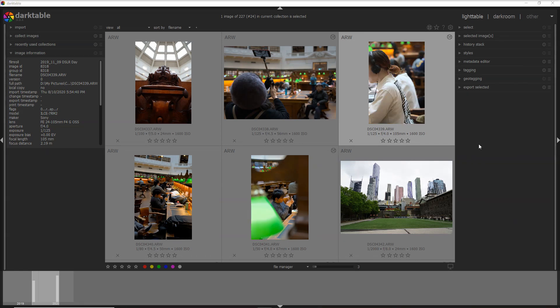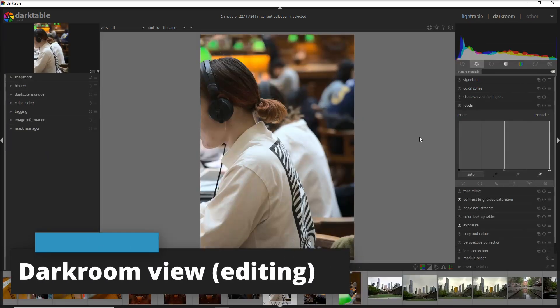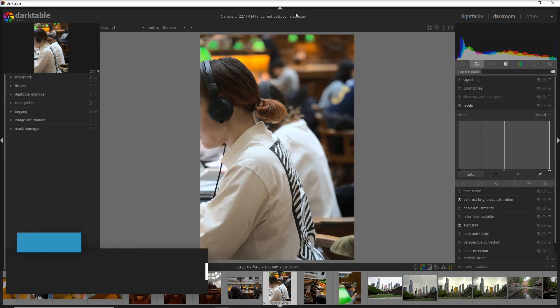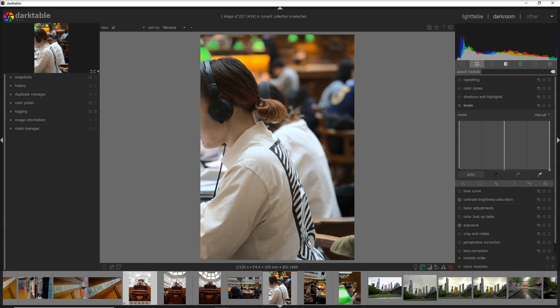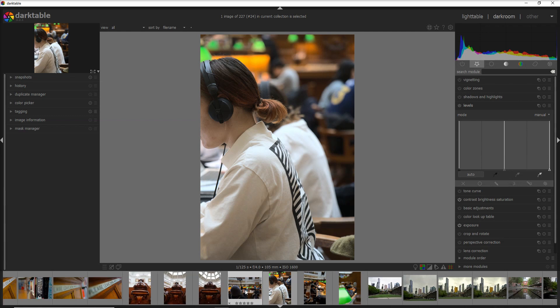And now comes the most exciting part of Darktable which is the dark room. You can edit your photo which is in the central part of the video. Down in the bottom of your video you have a film roll and that's where you can select the photo that you can work on.